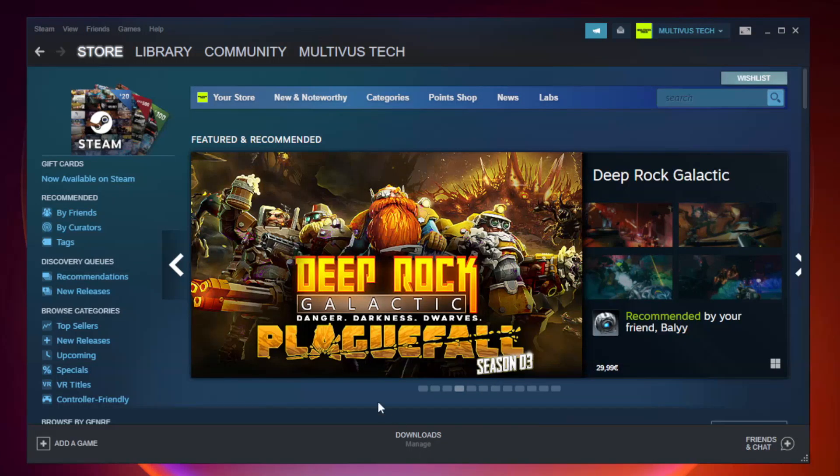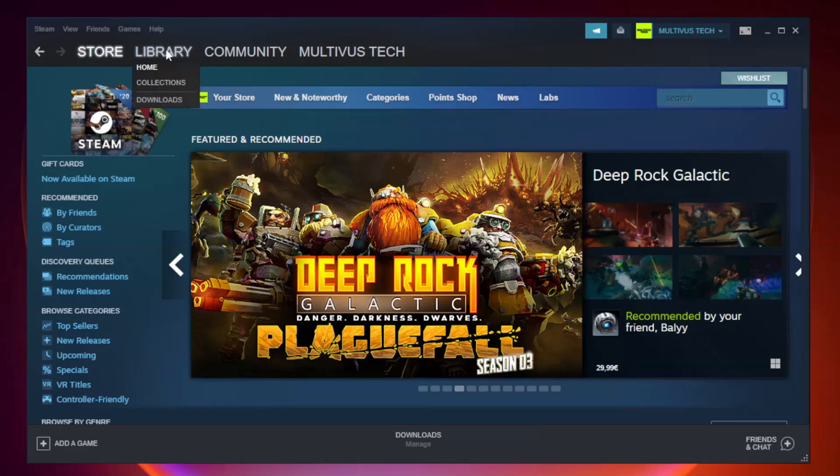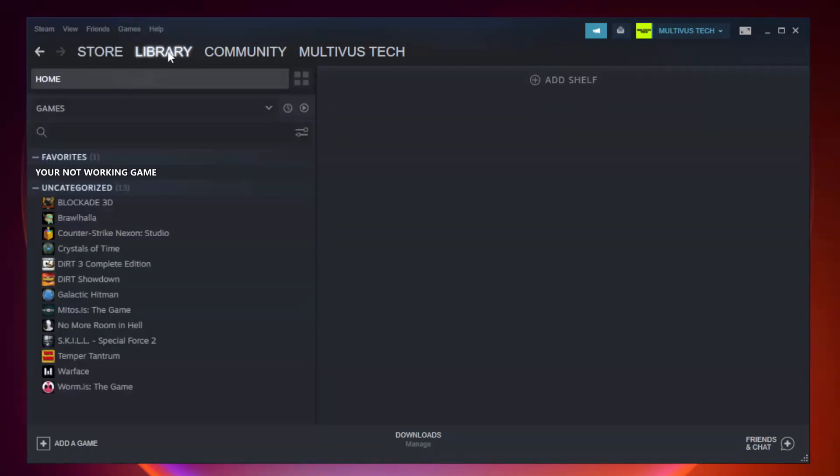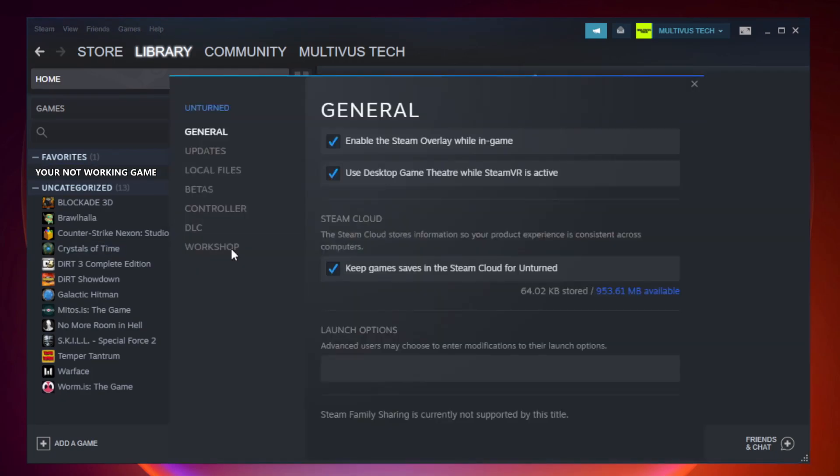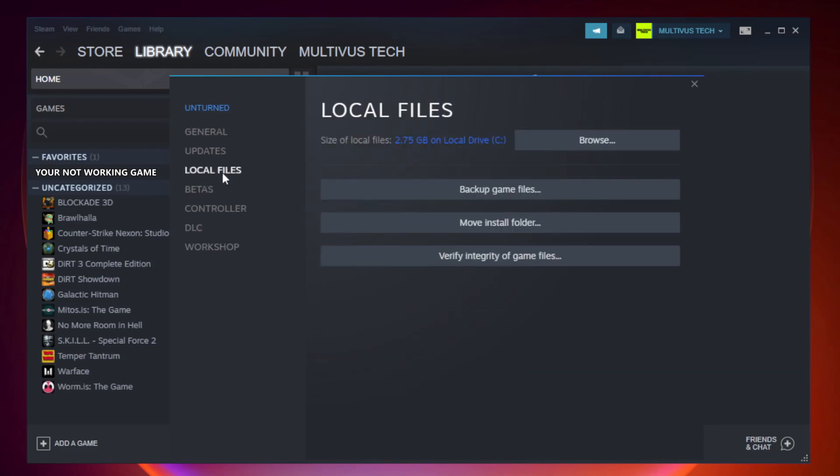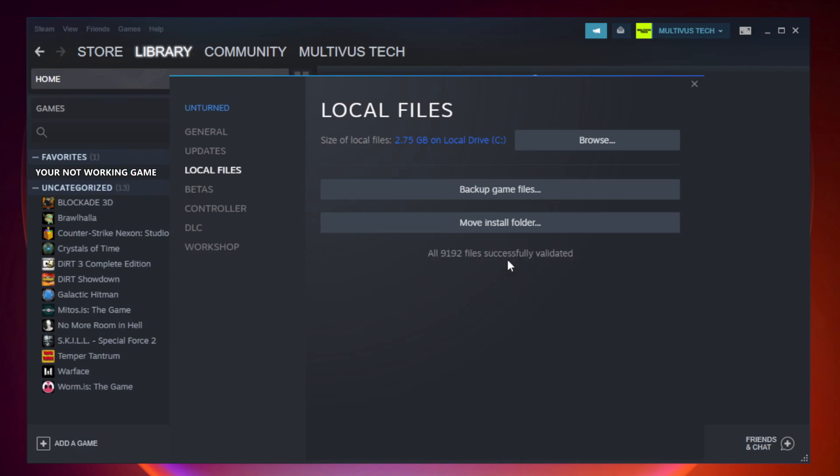Open Steam. Go to the library. Right-click your not working game and click properties. Click local files. Click verify integrity of game files. Wait. After complete.